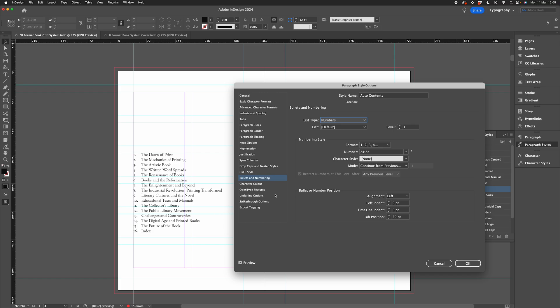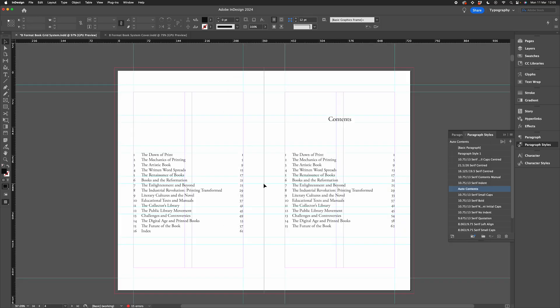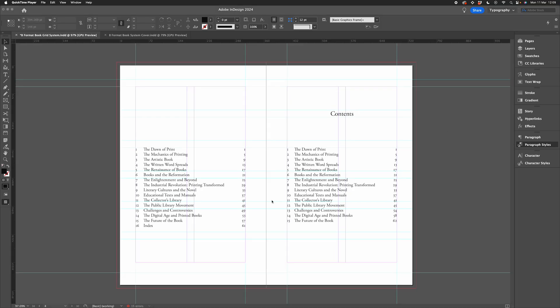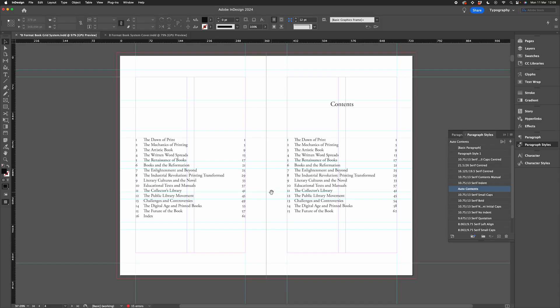I'd probably take out the full stop, but everything else is all set up fine. And there we go! If you found this useful, please like and subscribe, and remember you can purchase this grid system from the links below the video.